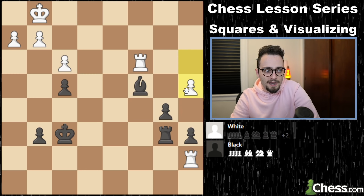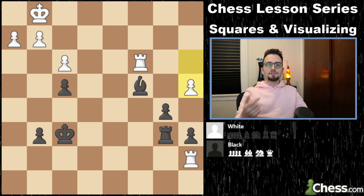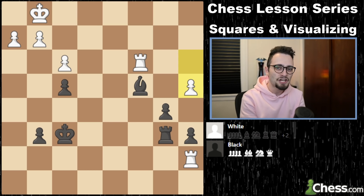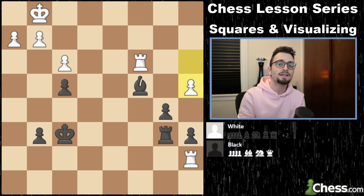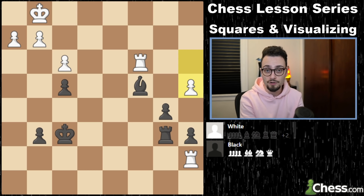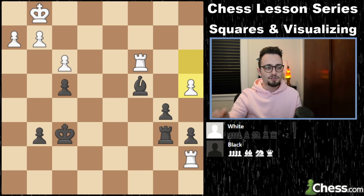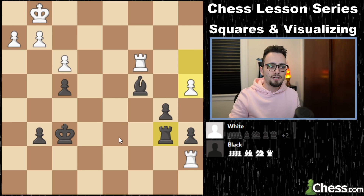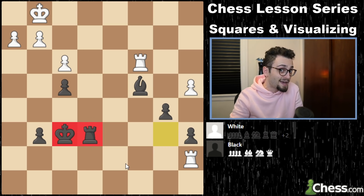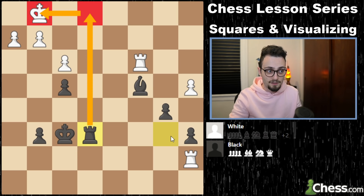That won't be good. In this position, visualization exercise: how can black check white in two turns? There are no checks right now, but on the next move. In the game, black played rook e6 — that's e6 because it's right next to f6. Threatening rook to e1, check.